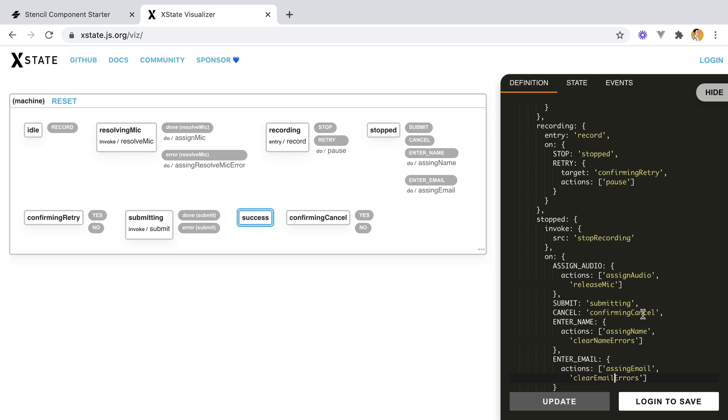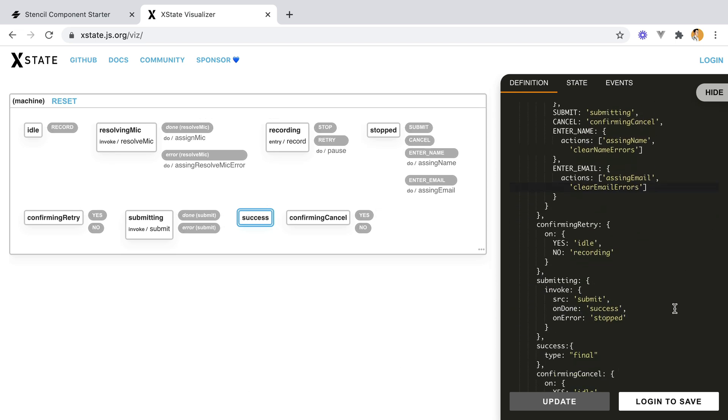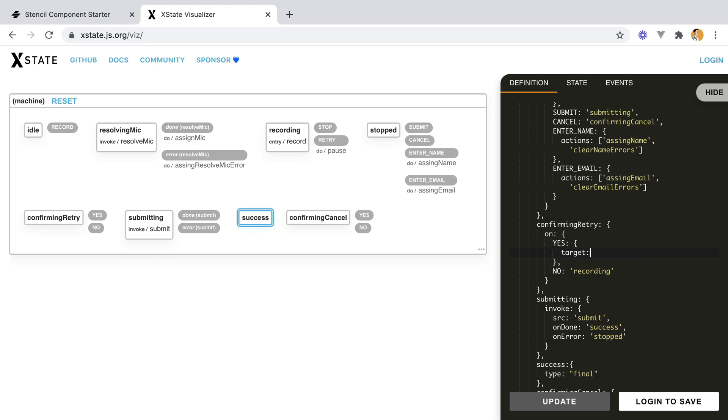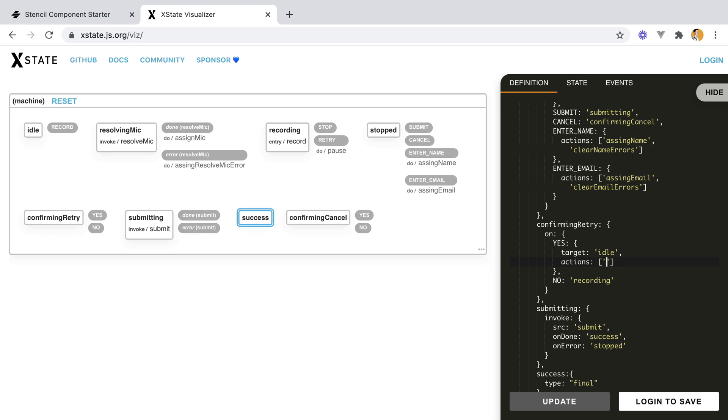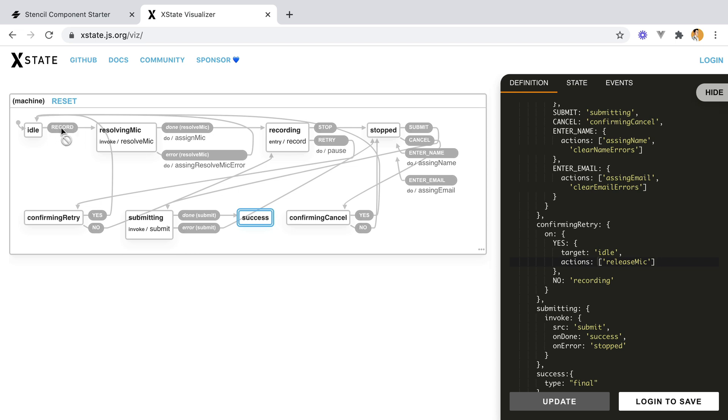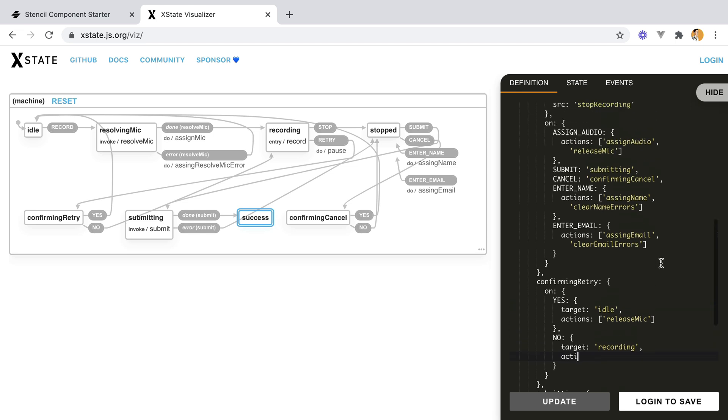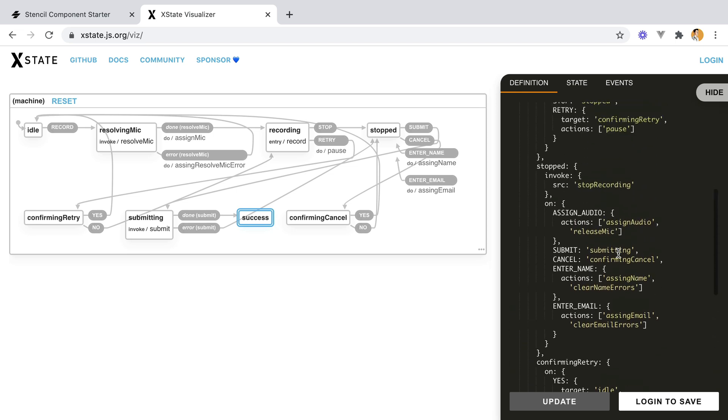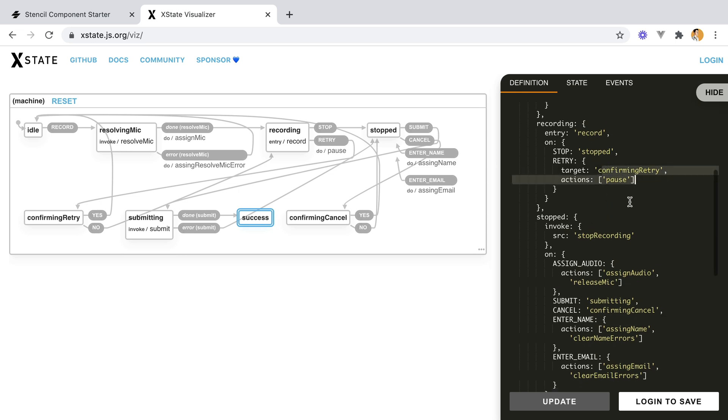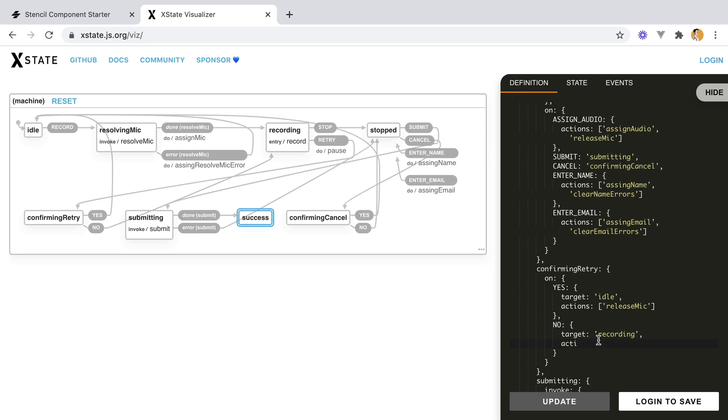Moving forward, we have confirming retry. Here we don't need to do anything. Or maybe when we do want to retry, we might want to release the mic. Because when we'll go back to our initial step, we'll trigger the record transition that will resolve the mic again. So we want to release it before that happens. And on recording, target recording, we would want to resume. Because if I remember correctly, we are pausing here. And here we want to resume the recording.